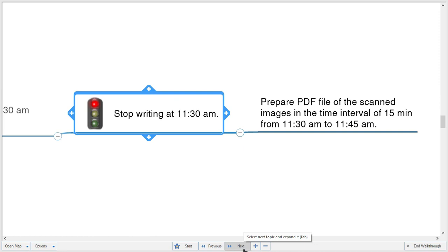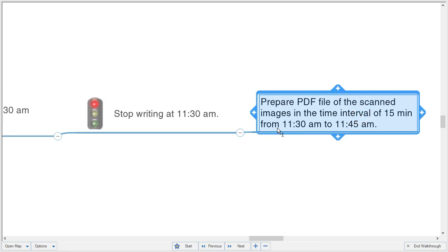After 11:30, you have to scan your answer sheet in the form of images and compile those images in the proper sequence to make one single PDF file. For that, an additional 15 minutes are given — from 11:30 to 11:45 — for preparation of the PDF. If you finish your paper early, prepare your PDF file early and keep it ready for the next part of the examination.